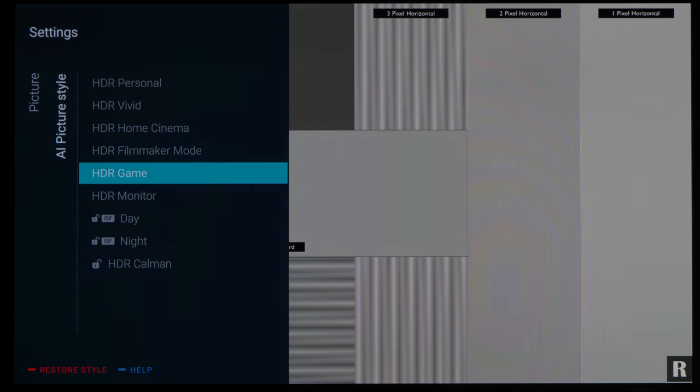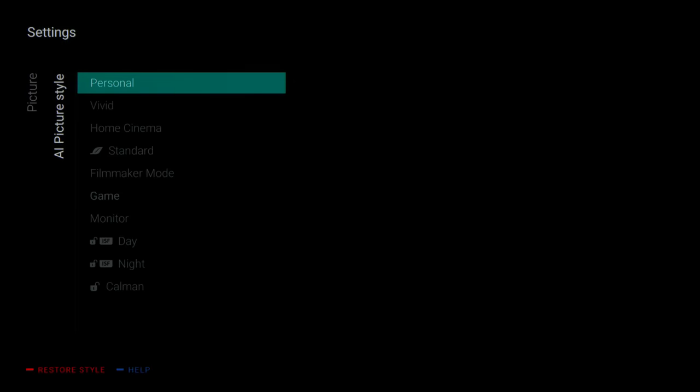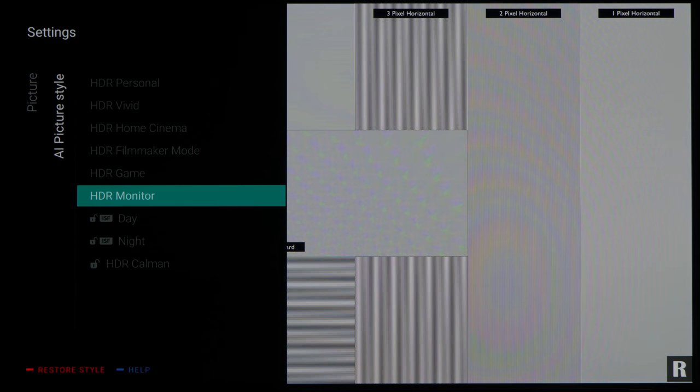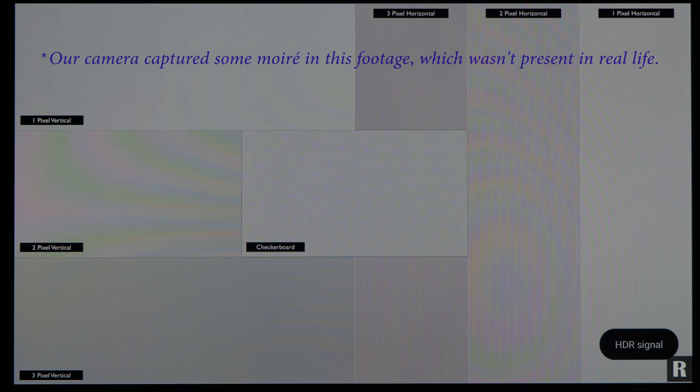According to the company, full 4K 120Hz resolution and 4:4:4 chroma is more important for PC users, which is why they are only implemented in monitor mode.